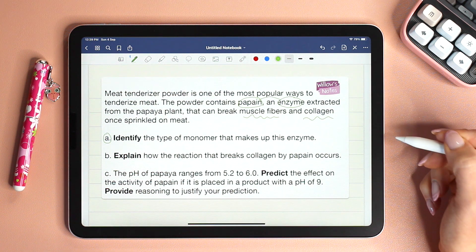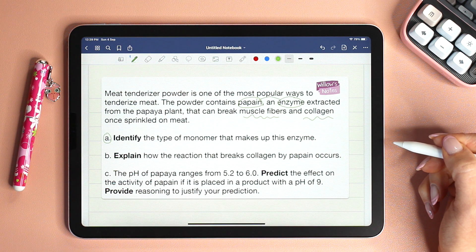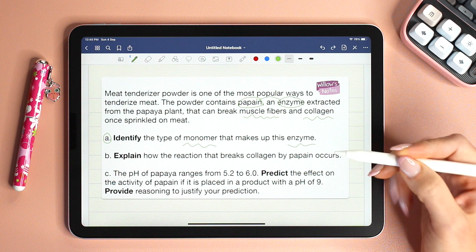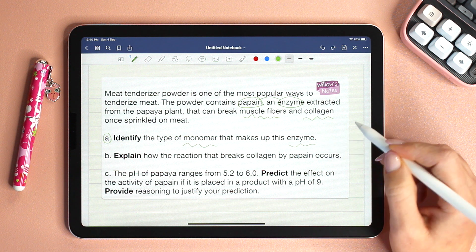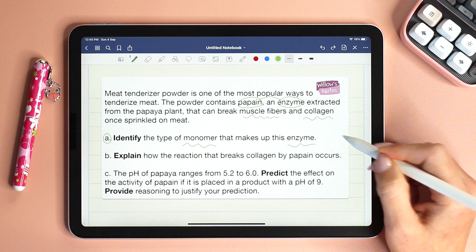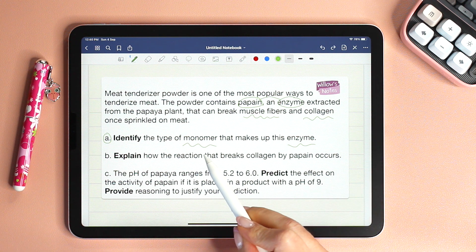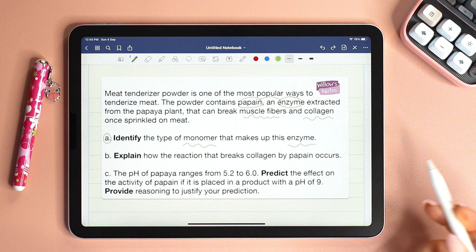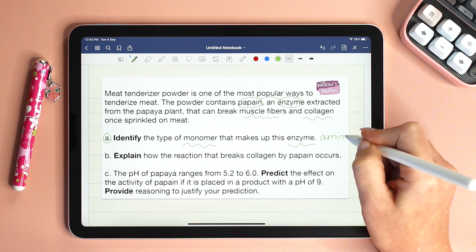Now let's read A: Identify the type of monomer that makes up this enzyme. We know that enzymes are proteins, so don't be quick and answer protein because it says identify the type of monomer. We want a building block of proteins, which is amino acids.